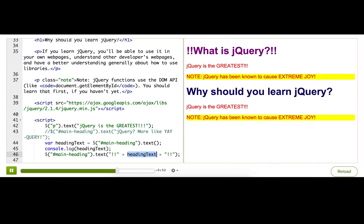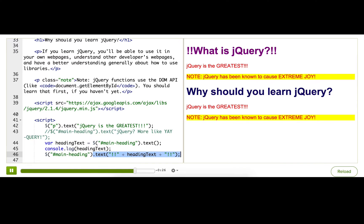Notice we are using the same method to set the text as to get the text. The difference is that we passed it zero arguments when we wanted it to return the text, and we passed it one argument when we wanted it to change the text. You will see that a lot in jQuery — the same function behaving different ways depending on what you pass into it. So pay careful attention to the parameters that you pass in.